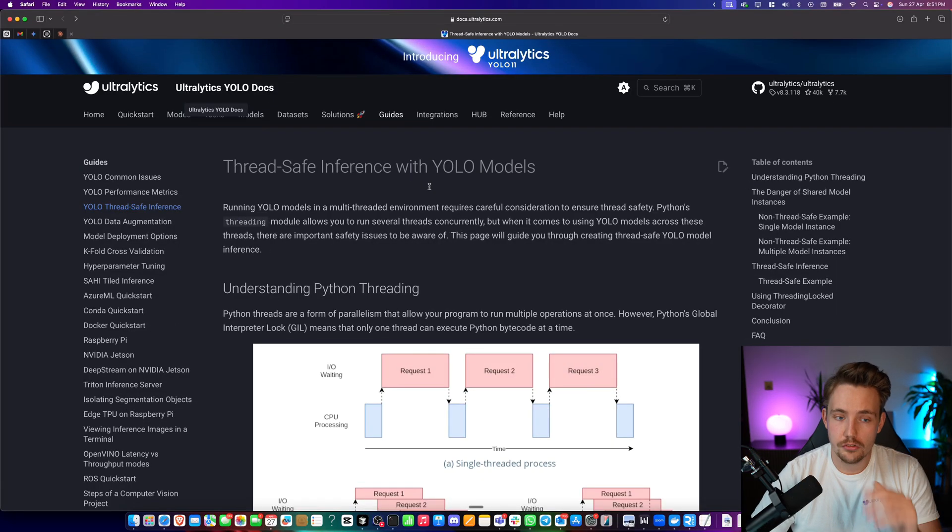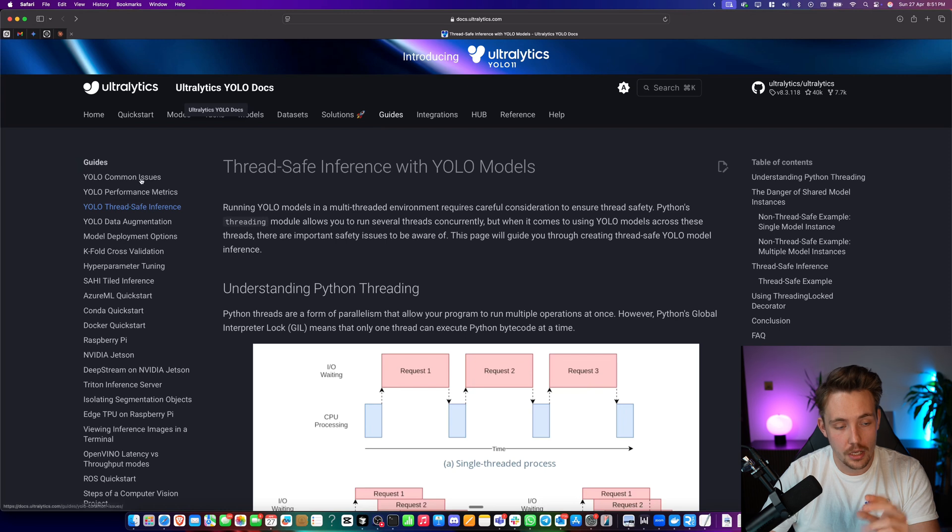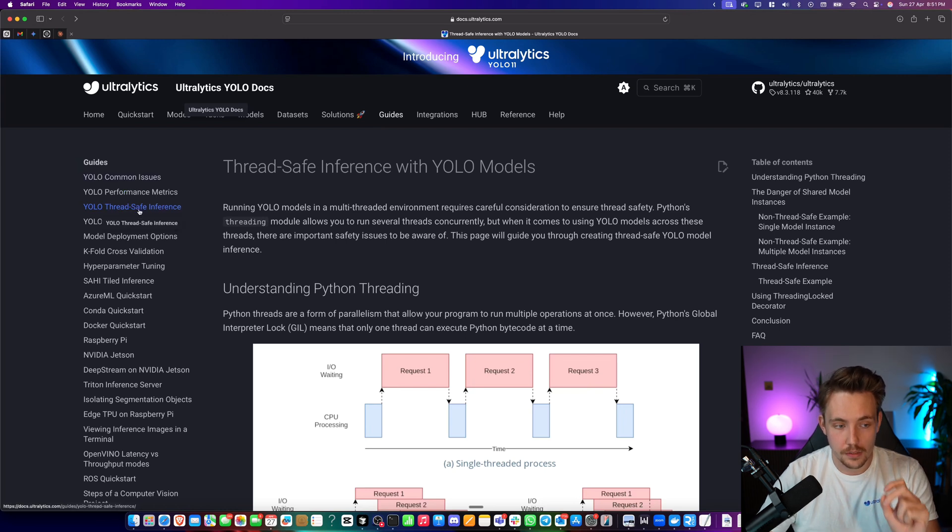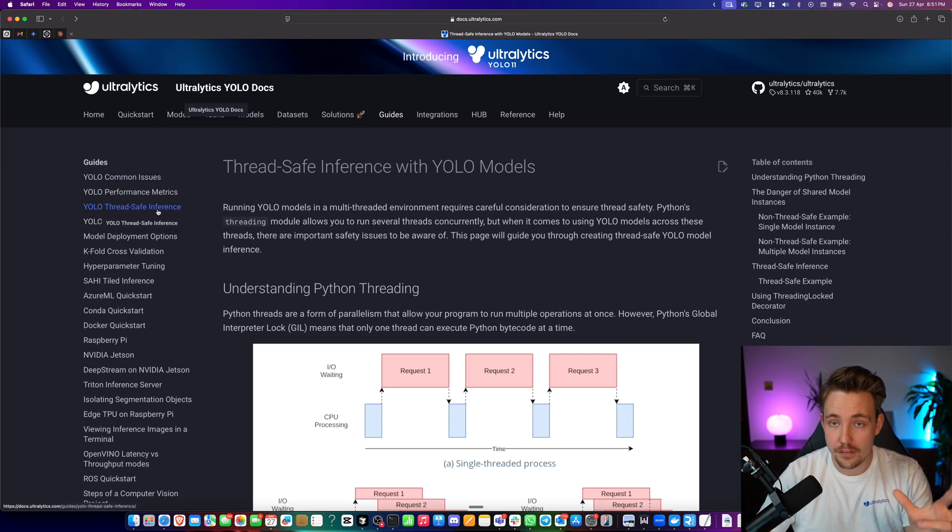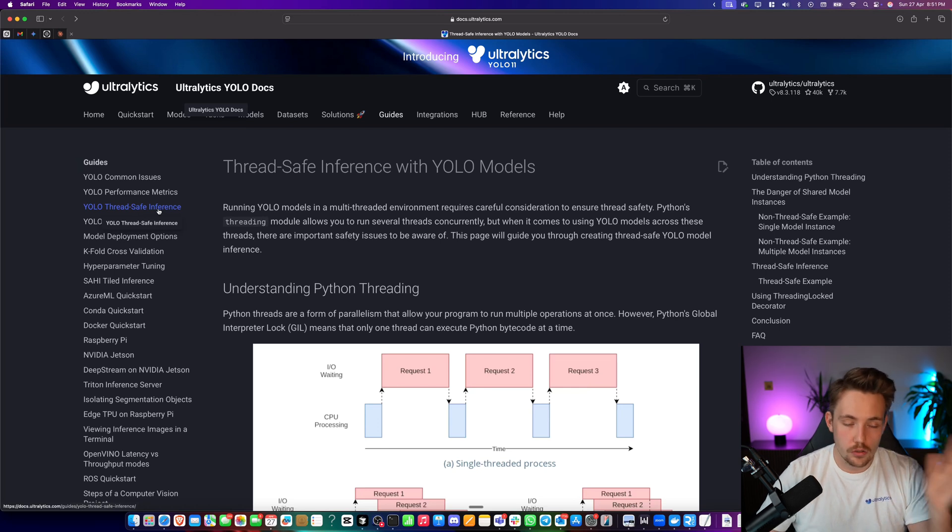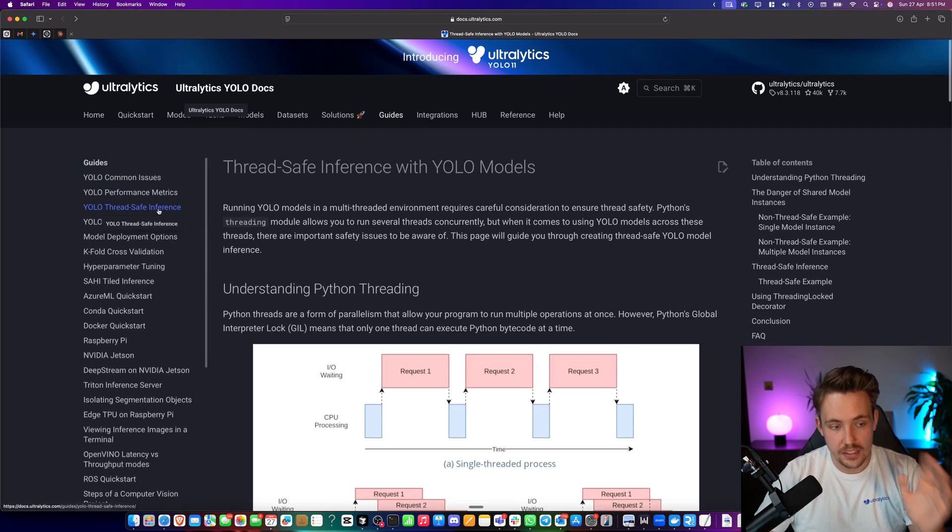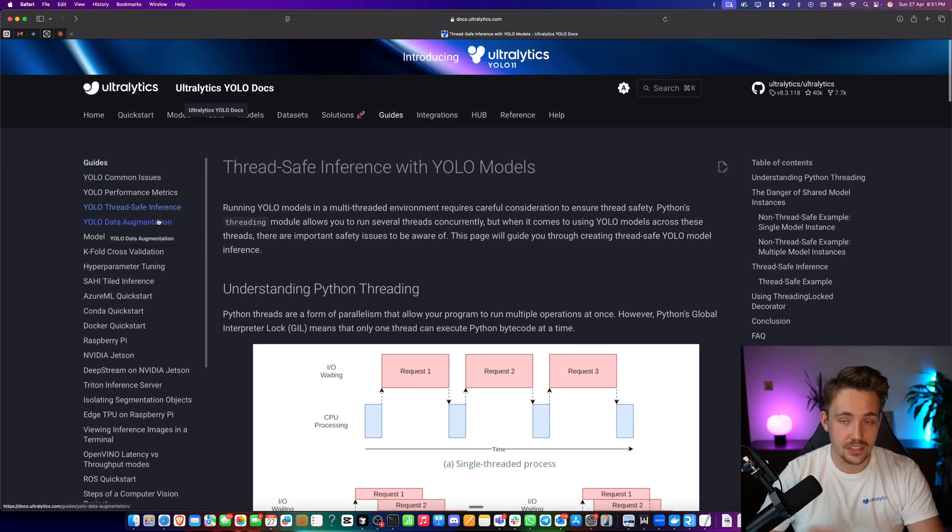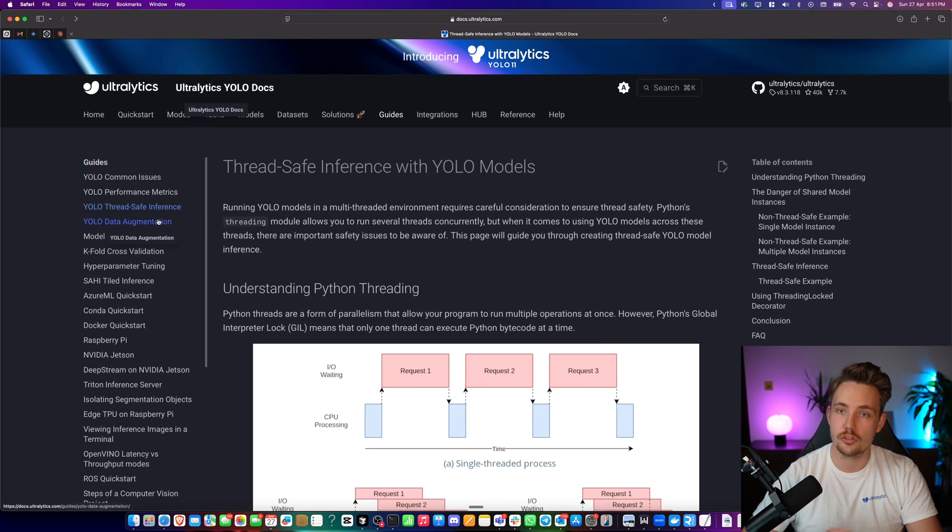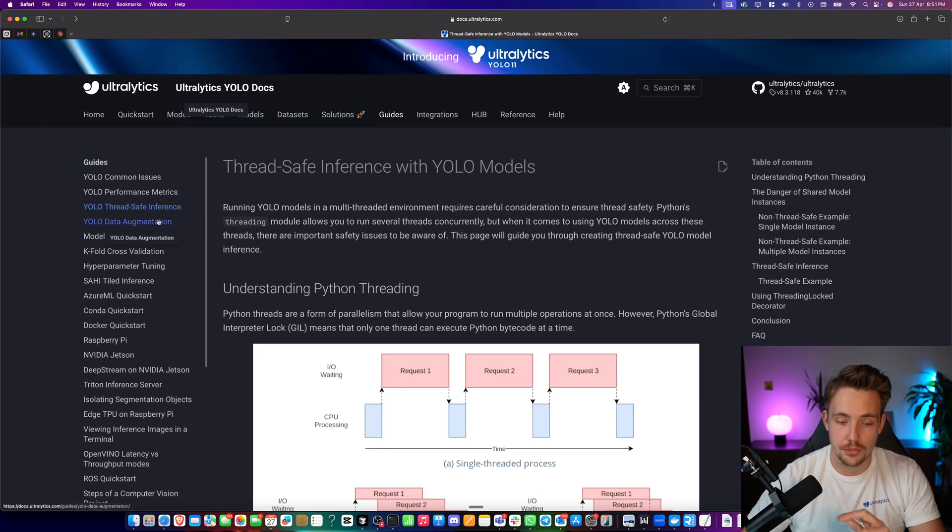So let's just jump into the Ultralytics documentation. If you go inside the guides tab at the top, we can go down to the thread one here, YOLO ThreadSafe inference. We pretty much have videos covering all the guides here, but definitely go through it in detail. This is just guides, tips, and tricks on how to build better computer vision projects.